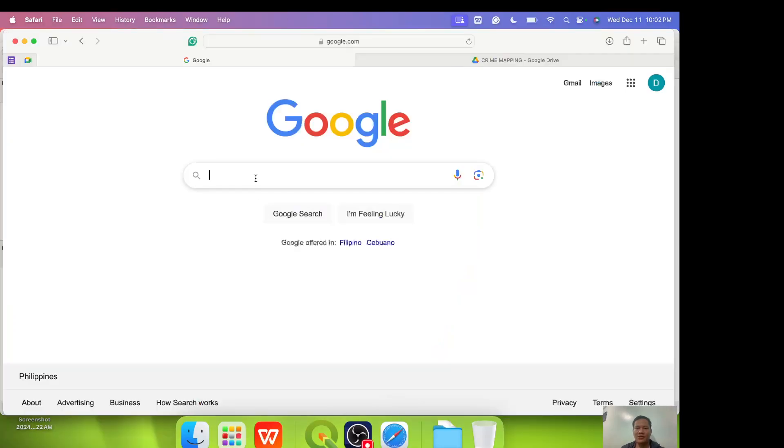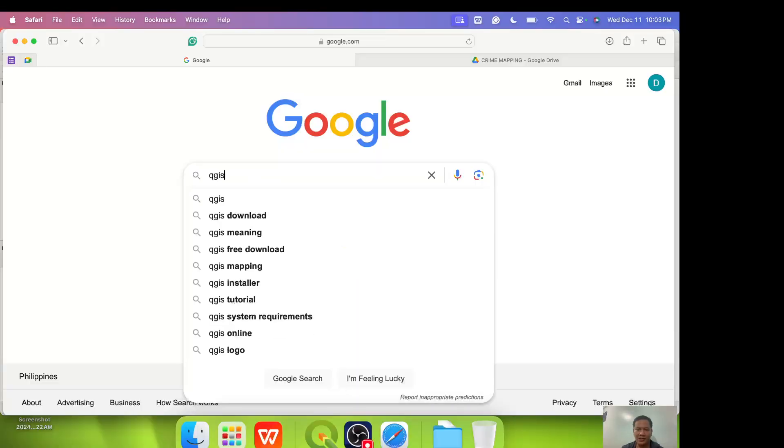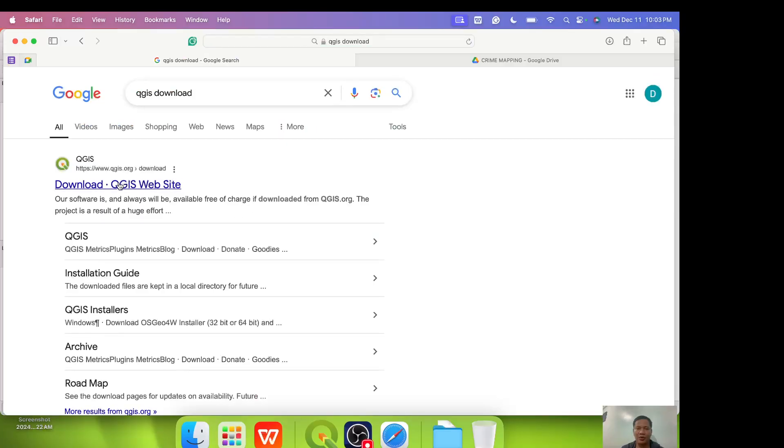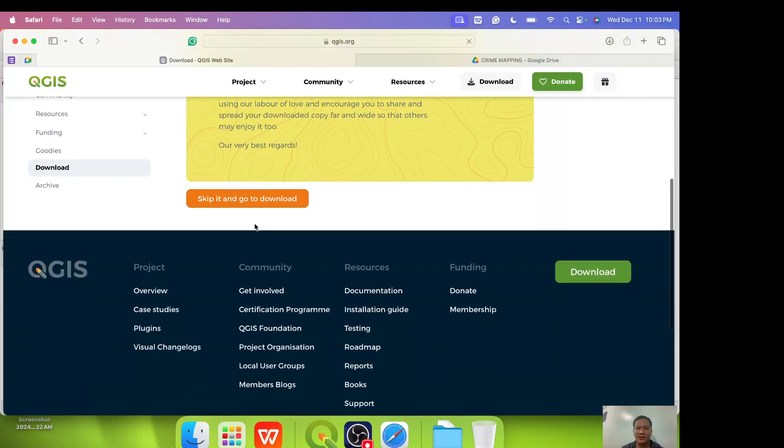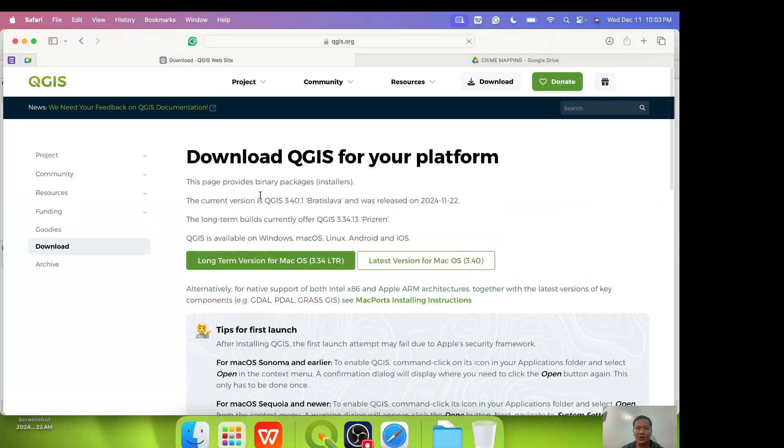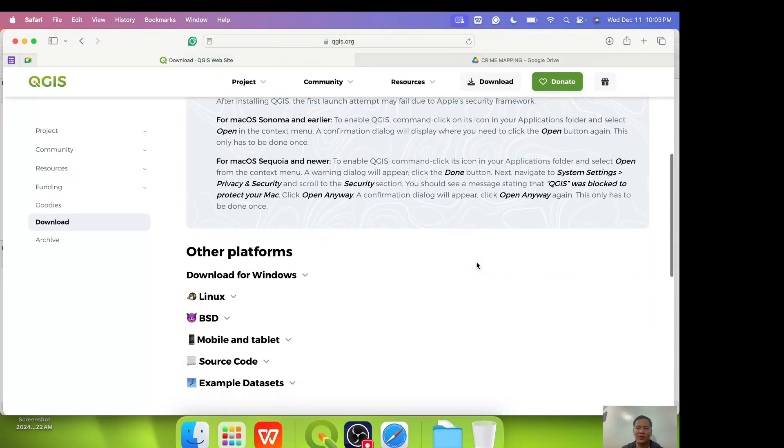You just download. You just type QGIS download in Google. Then you will be brought to this web page. Click that. Then scroll down and go to download. In my case I am using Mac. So I downloaded latest version for Mac OS 3.40. This is the latest version of QGIS.